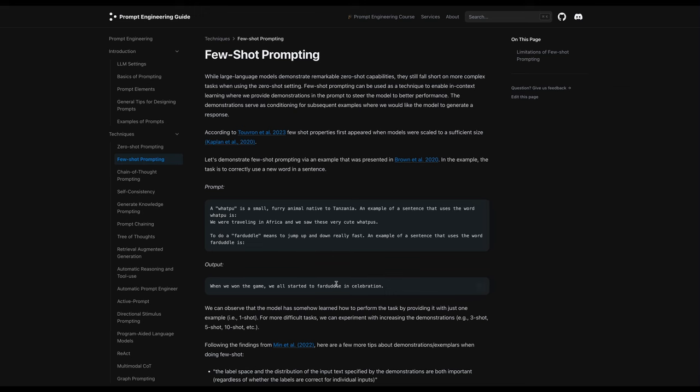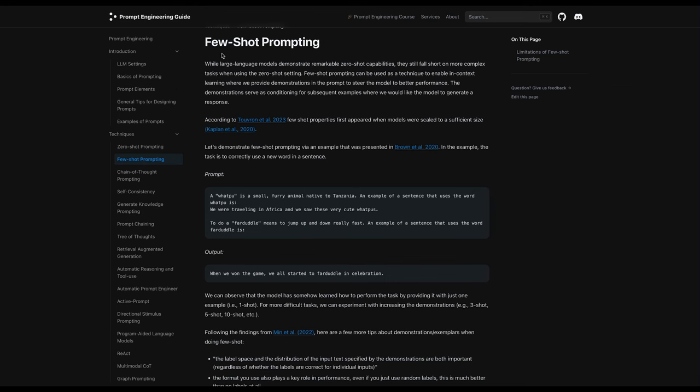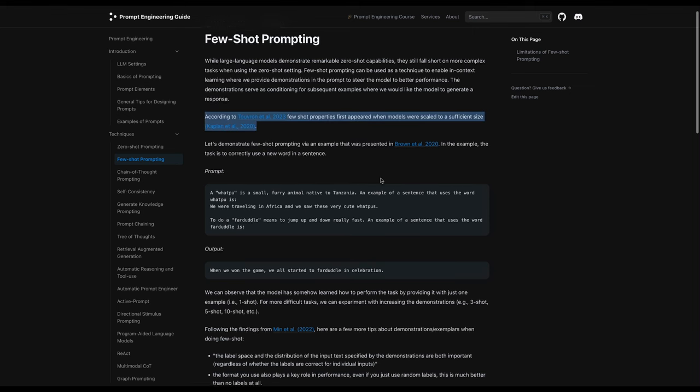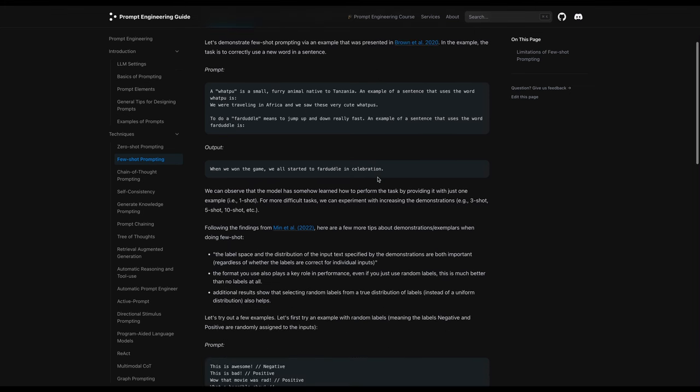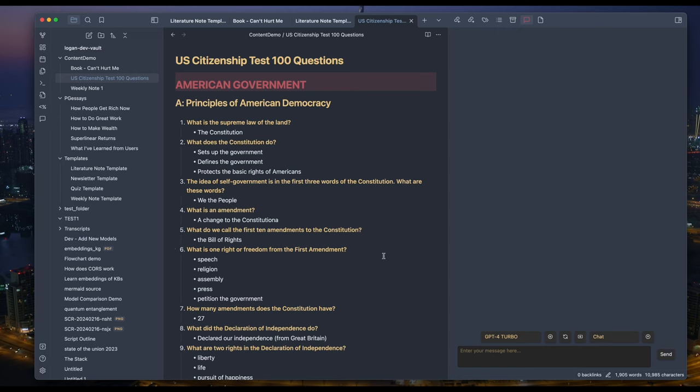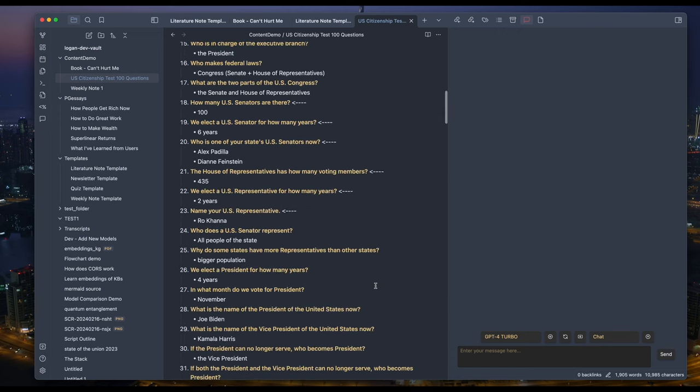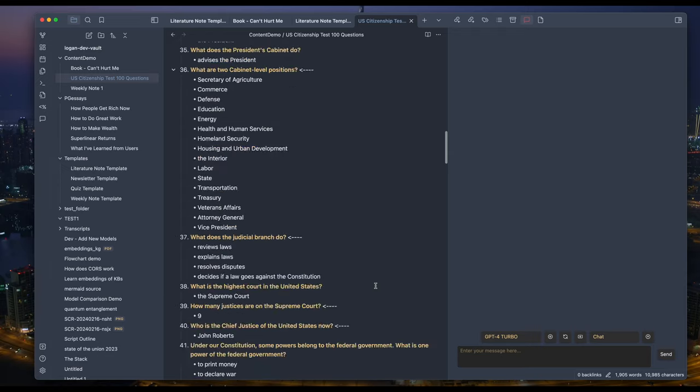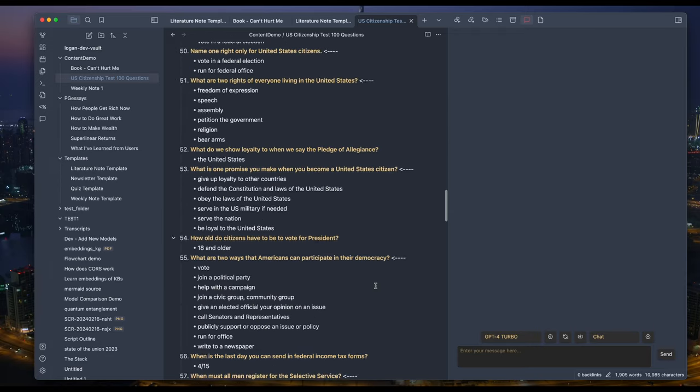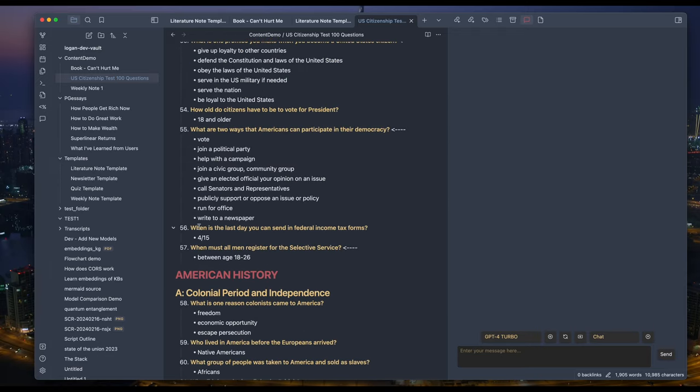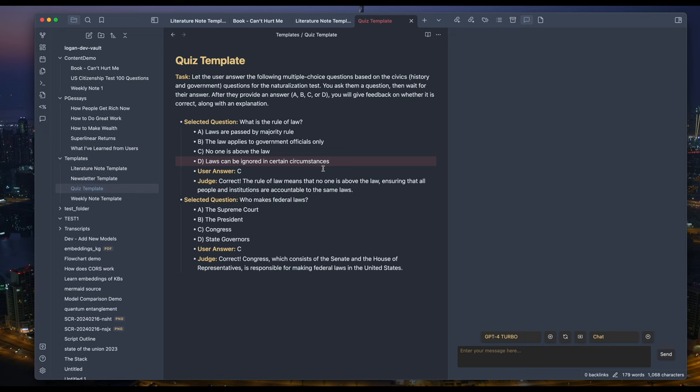There's a common way to improve the model output quality that is called few-shot prompting. It's basically you providing concrete examples for the model to learn from. For instance, say I'm preparing for the US citizenship test and need to get familiar with the 100 questions. I can have the questions in one note and some few-shot instructions in a template like this.